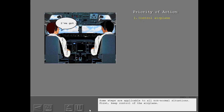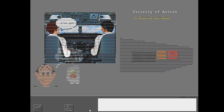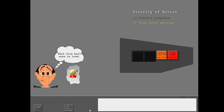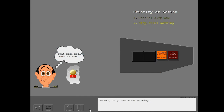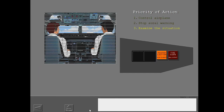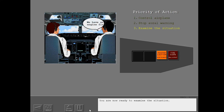Some steps are applicable to all non-normal situations. First, keep control of the airplane. Second, stop the oral warning. You are now ready to examine the situation.